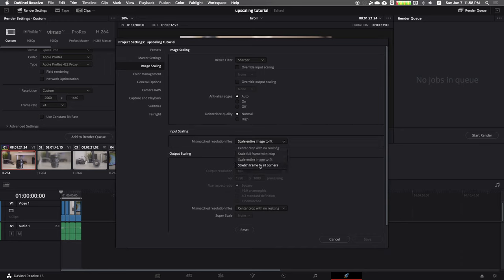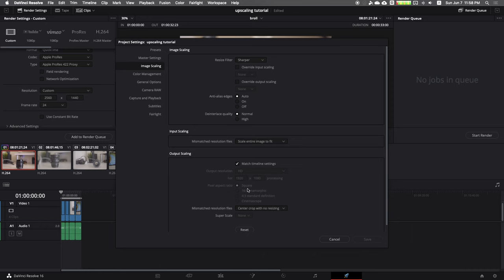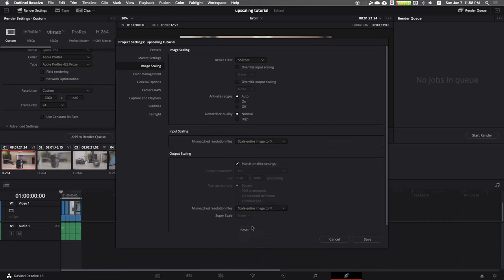Doing this tells DaVinci that your 1080p timeline has to be scaled to fit the export resolution. If you don't do this, you'll have a tiny little 1080p footage with huge black borders all around the footage.